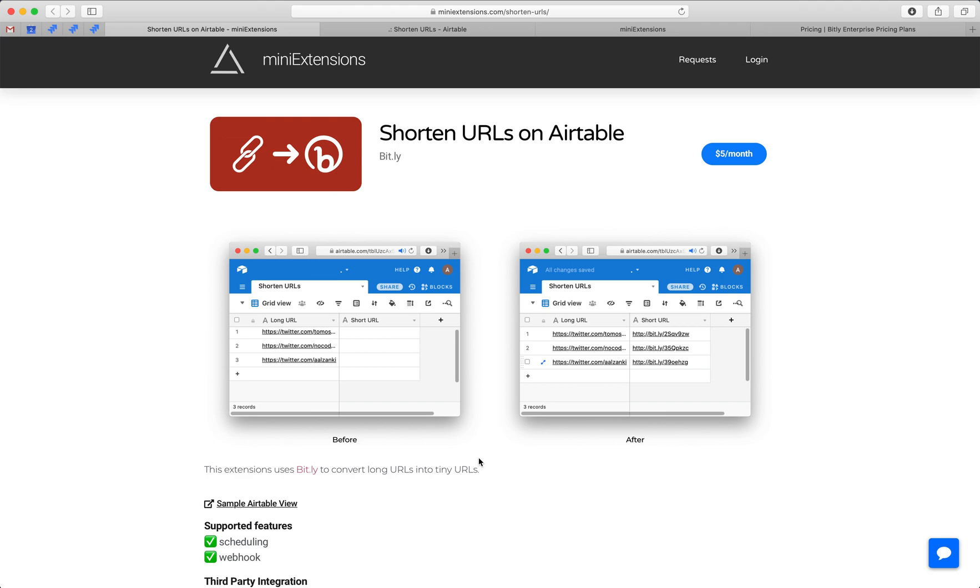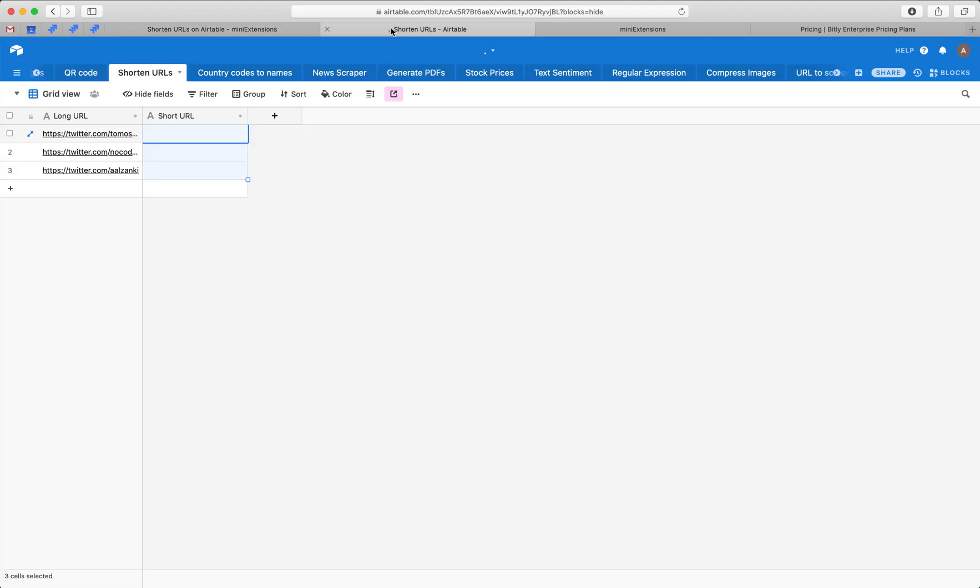I'm going to show you how you can shorten URLs on Airtable. I'll be using this tool by mini-extensions.com. I'll add a URL to this in the description of the video.